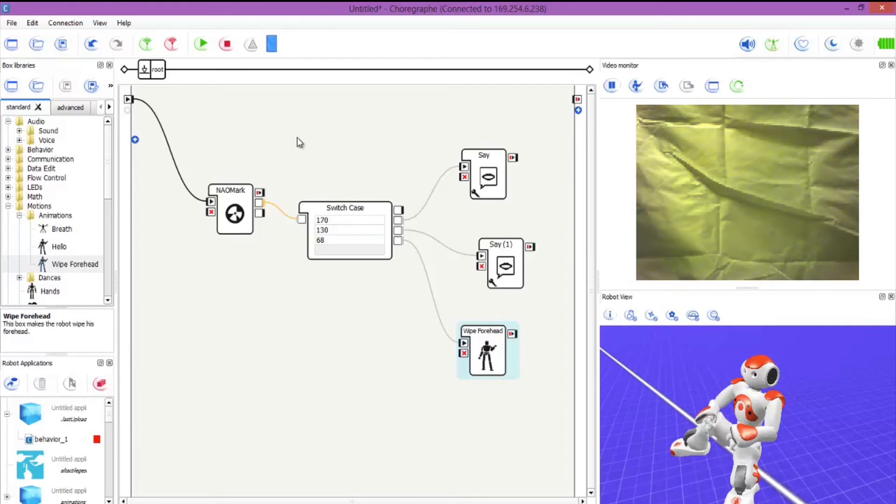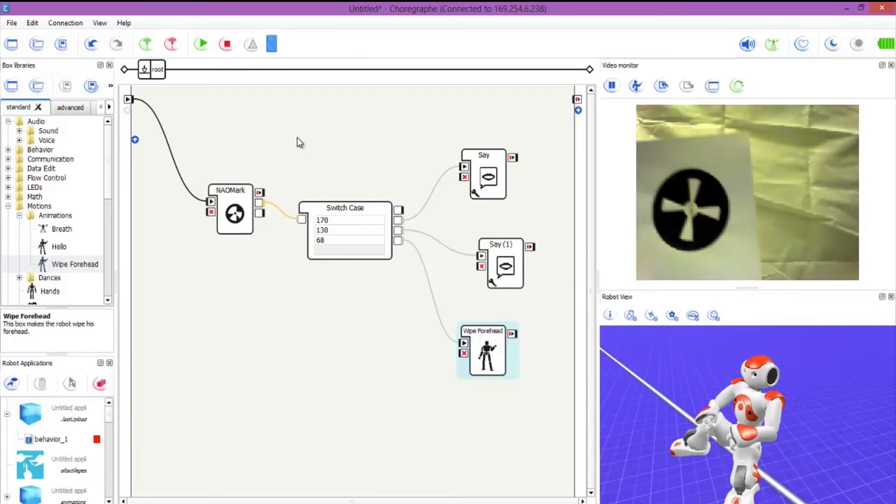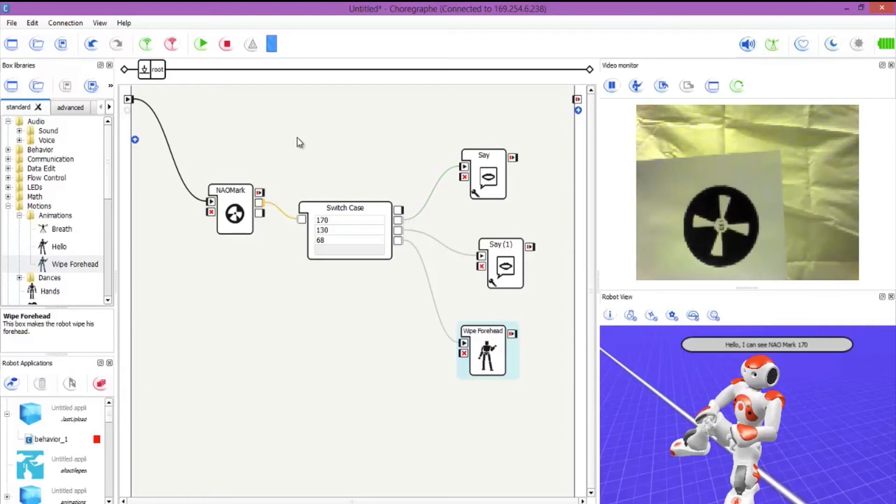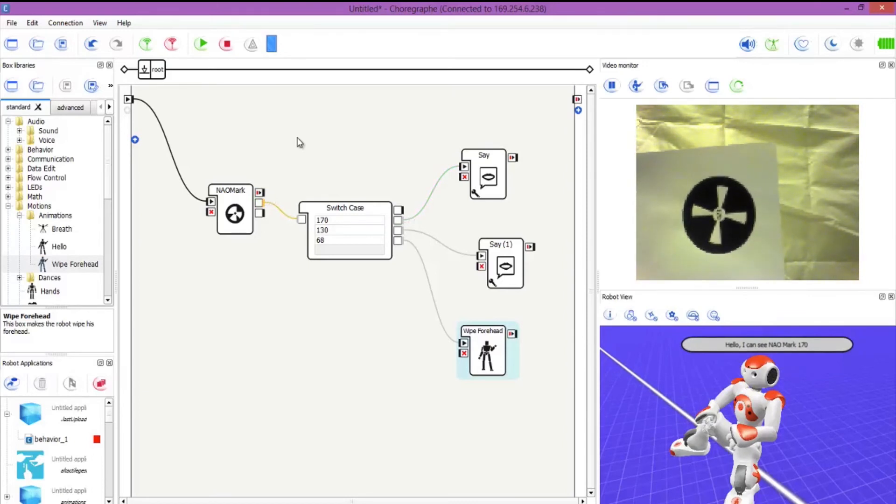So first of all 170. Let's see how correct he is. Hello, I can see NAO mark 170. Brilliant.